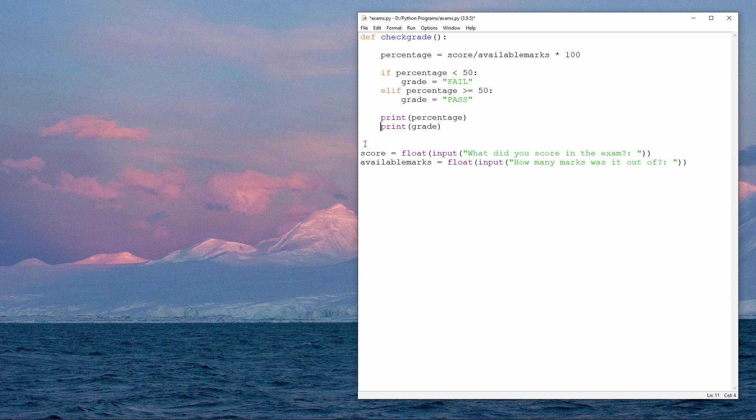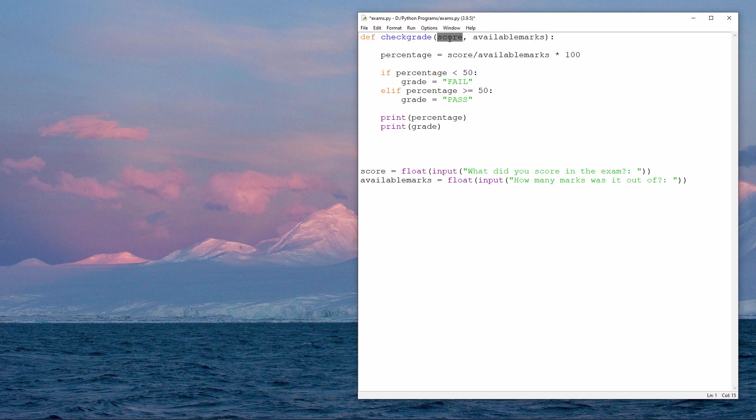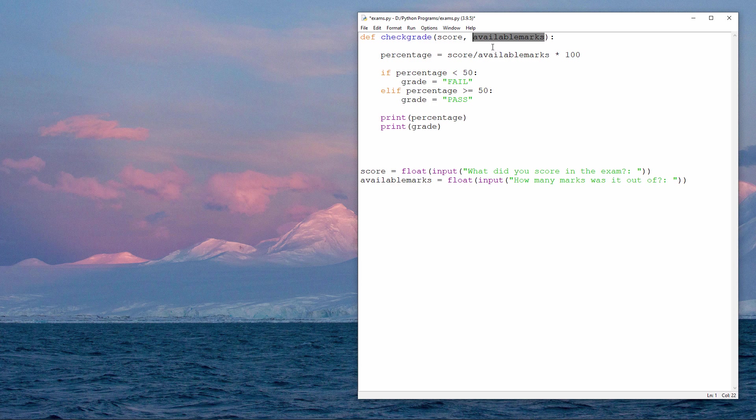So I've given my procedure the name check grade. And now I want to set it up to accept the score and the number of available marks when it's called. I can do so like this. These are called parameters. Essentially what I'm doing is declaring a pair of variables that will be used by this procedure.